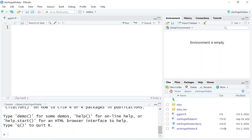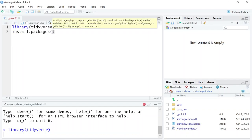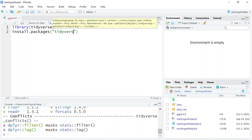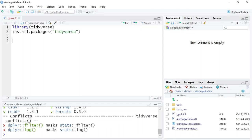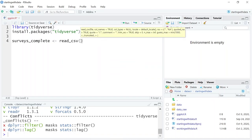The first thing we want to do is load the tidyverse library. If you haven't installed it yet, remember you'll need to use install.packages('tidyverse'). I'm not going to run that line. We want to load our data into an object called surveys_complete. Instead of read.csv, we'll use the tidyverse version called read_csv. The first argument is the file path — it's in our data folder and it's called surveys_complete.csv.